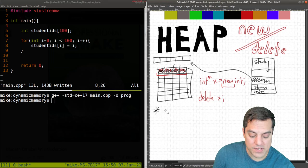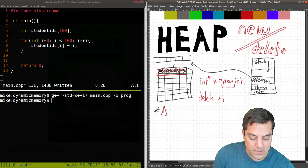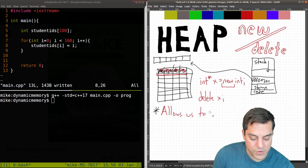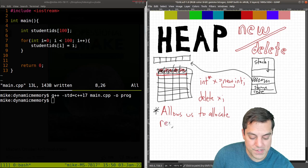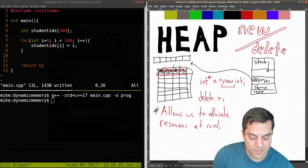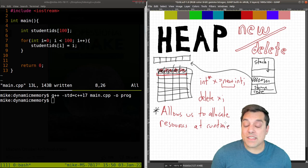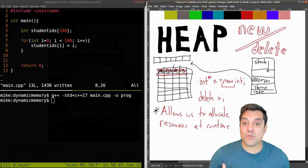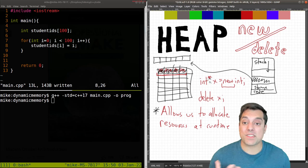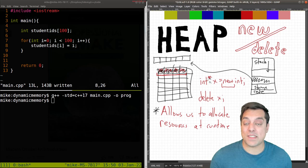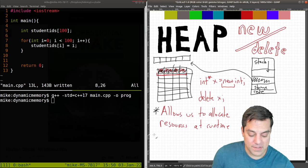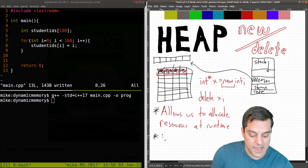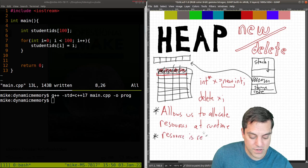So this is why we need new and delete, so we can allocate at runtime. So that's an important enough bullet. I want to put a star here and say allows us to allocate resources at runtime. And when we do this then we return that allocated resource to a pointer, so another reason that we need pointers. So that resource is returned to us in a pointer.